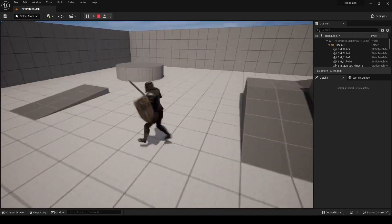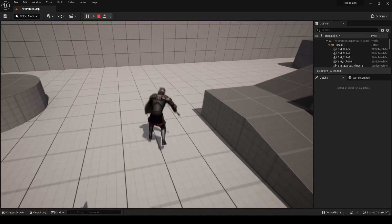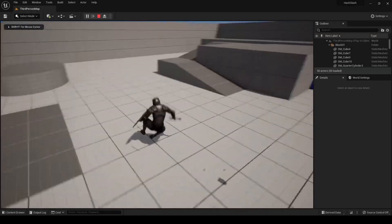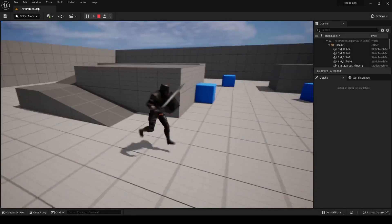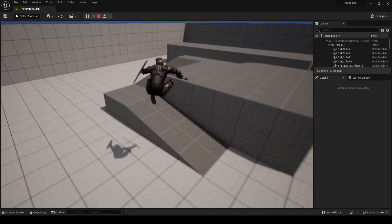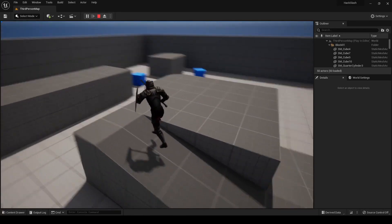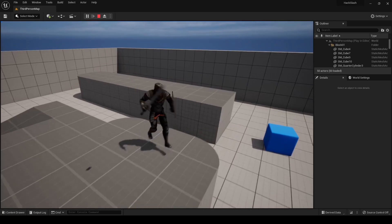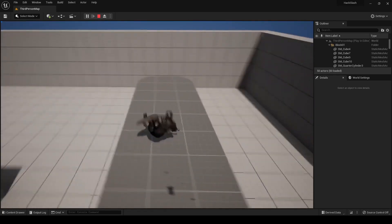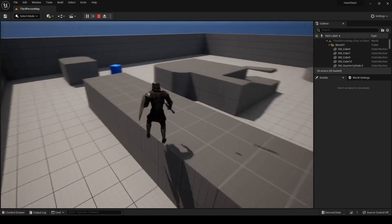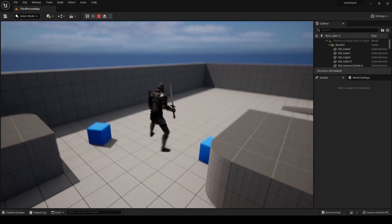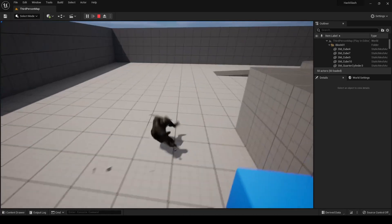Now we have some nice dodge rolling in any direction and it doesn't look as janky as the in-place method. So there you have it — we now have our basic dodge mechanic functional with two different methods depending on the type of animations you are using, which can include both in-place and root motion animations. If you enjoyed this video and found it helpful, be sure to like and comment, subscribe to stay up to date with other tutorials, and I hope you all have a great day — I'll see you in the next video.